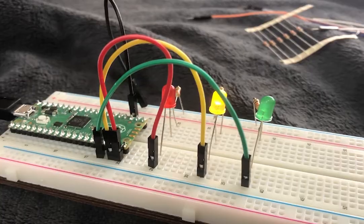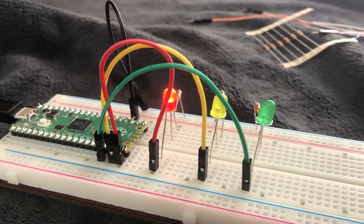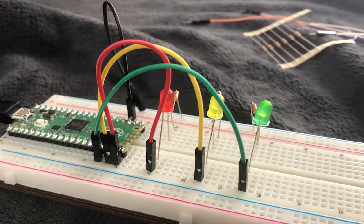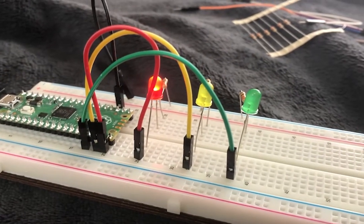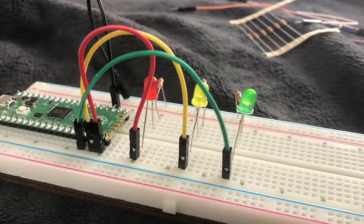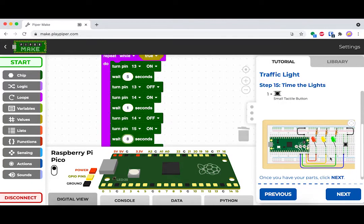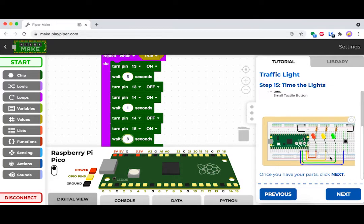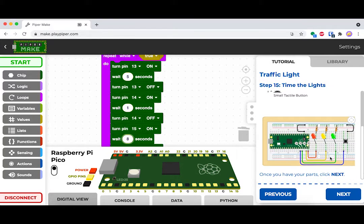Remember, you can change your wait times to change how long each is lit up. Alright, now it's time to add in a button that basically will act like a pedestrian button at a crosswalk.